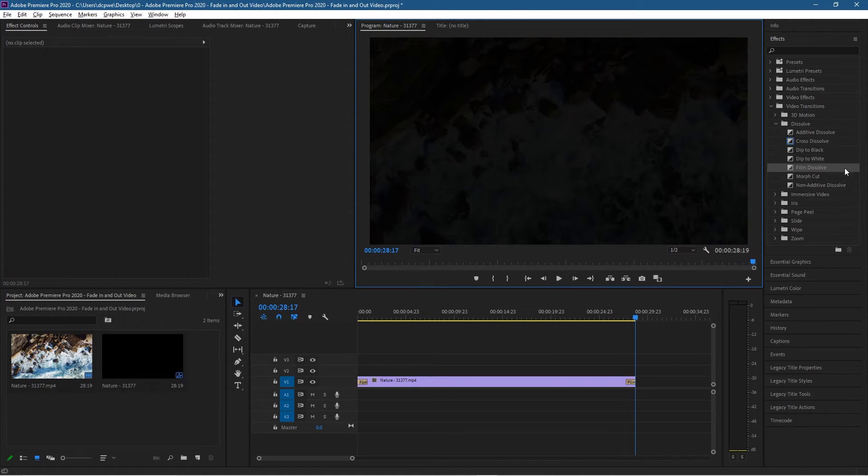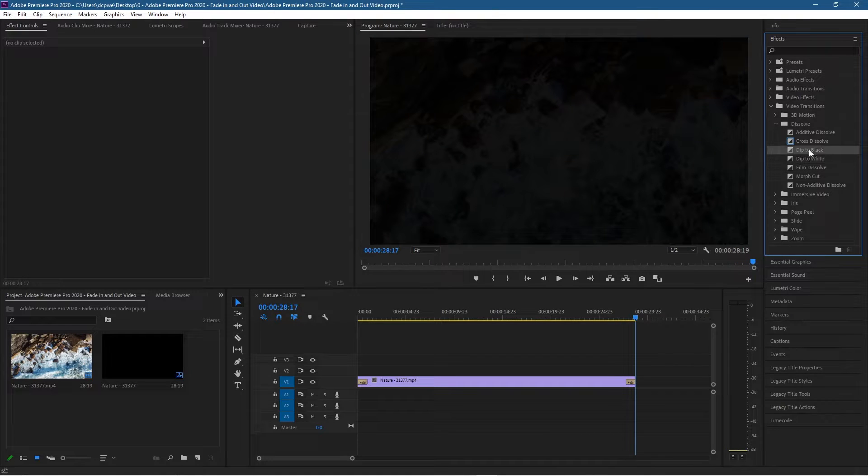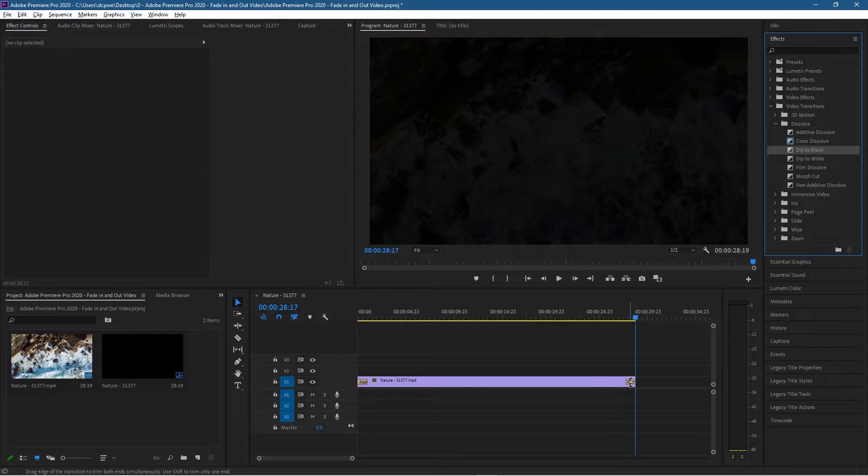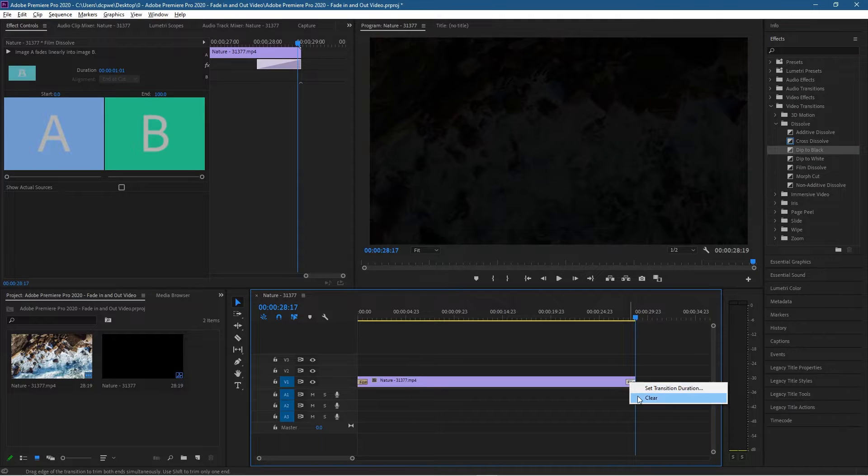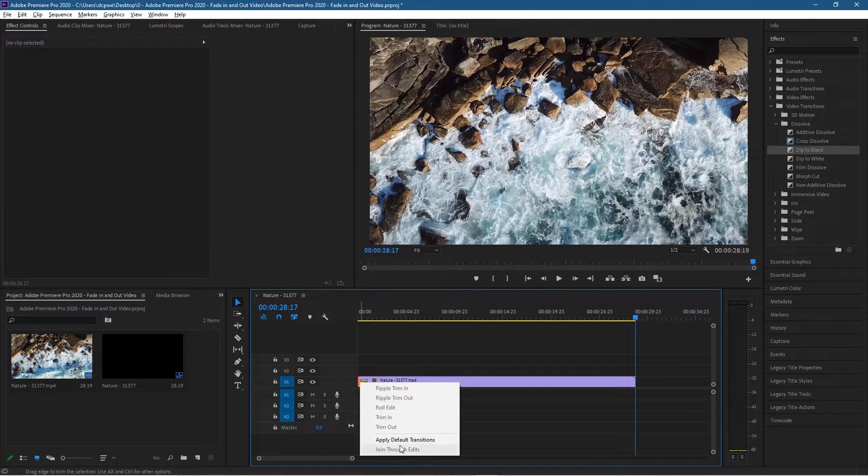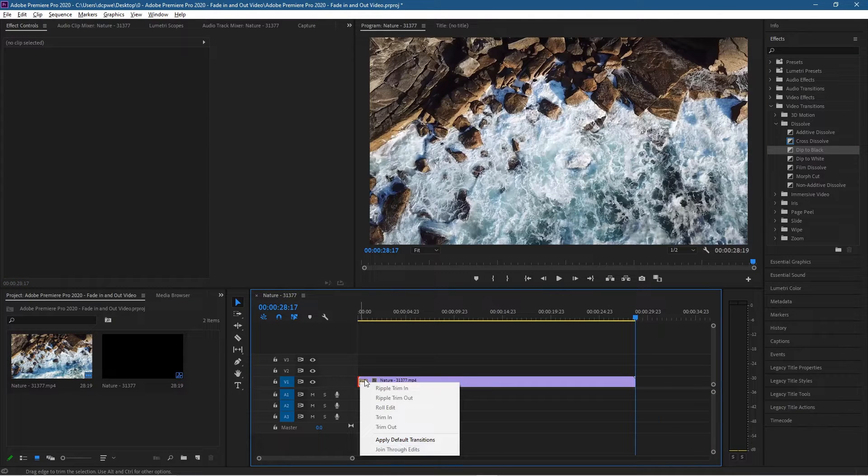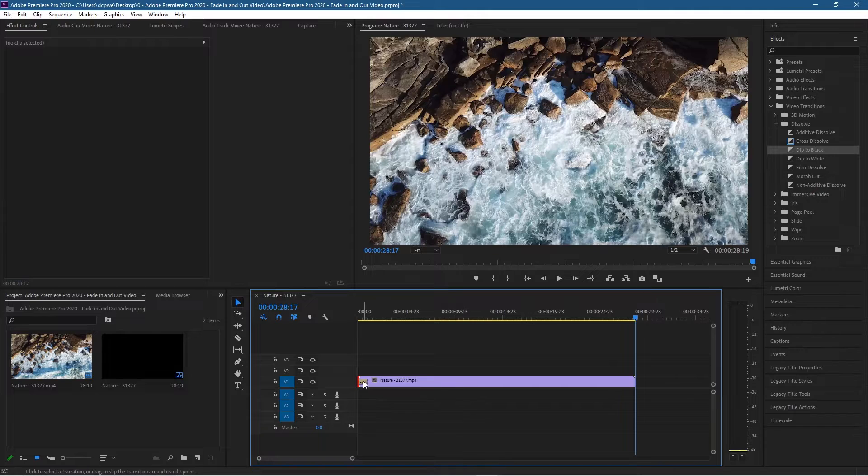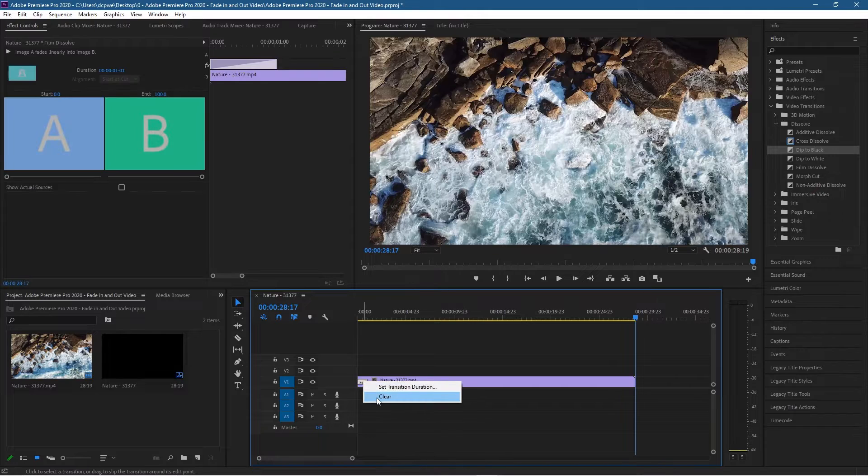You can also use dip to black to do that same effect. So if I were to remove these film effects, let's just clear this one and clear this one here. We just right click on them to clear them.